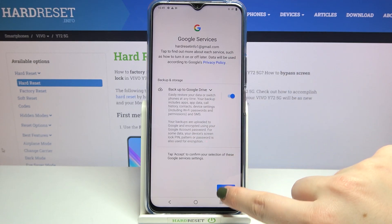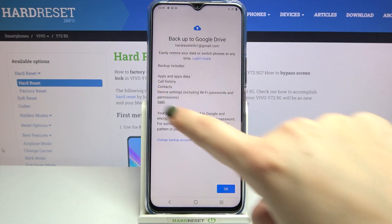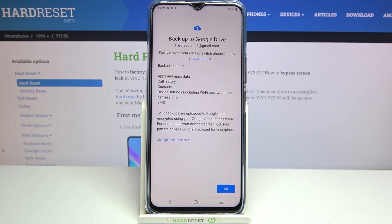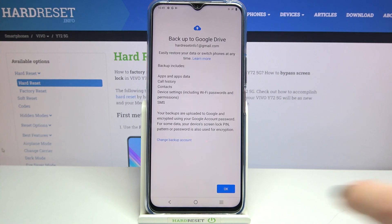Here we've got the backup and storage info, so let's tap on Accept. The backup includes apps and app data, call history, contacts, device settings, and text messages.